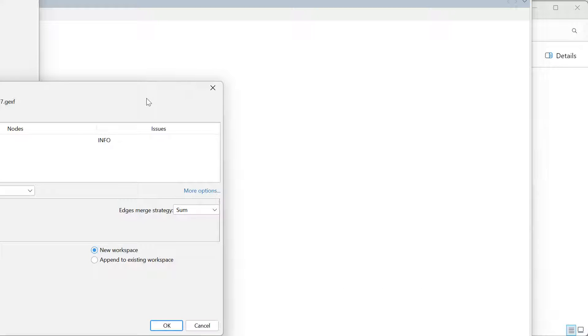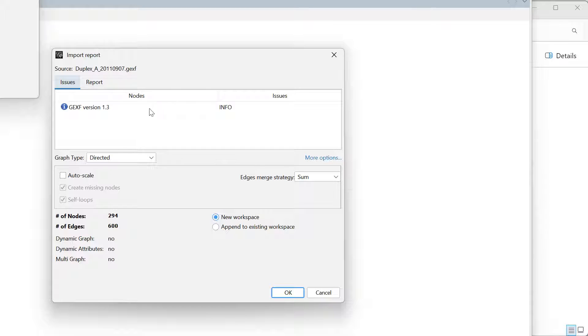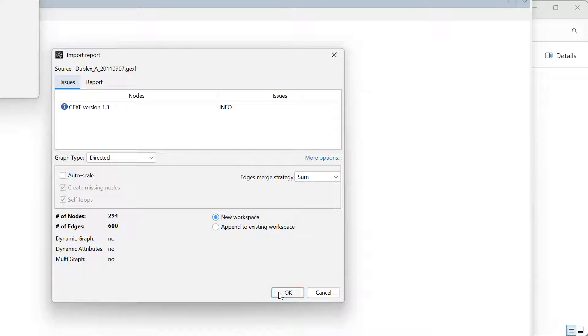Gephi 0.10 starts. It will give me a little info that this is GEXF version 1.3. You click OK.